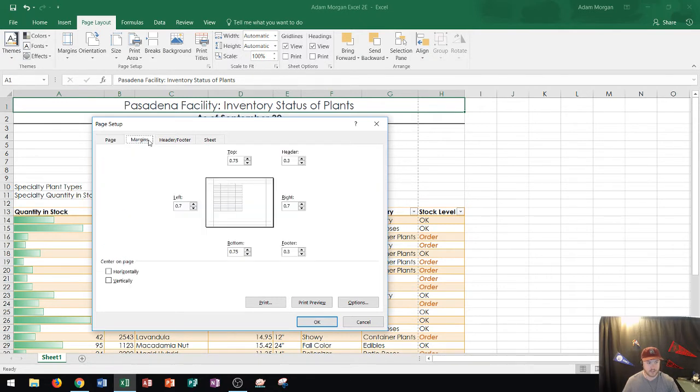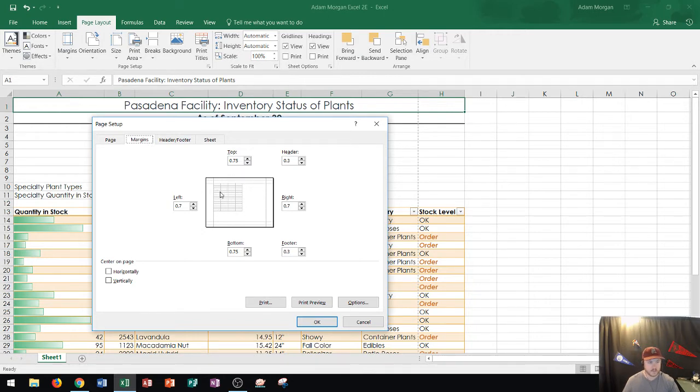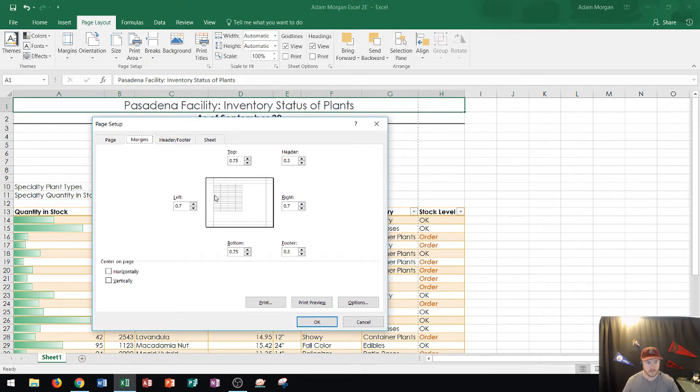Margins here. Now notice that it will give you a preview to tell you how to look. And by default Excel puts all of the text and data in the left side and on the top. Okay so it's top aligned to the margin and left aligned to the margin.